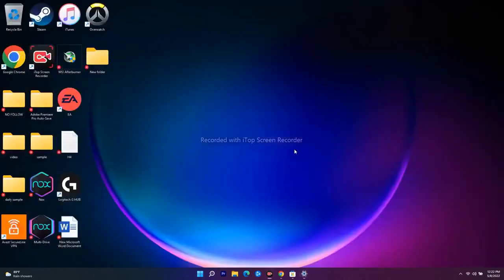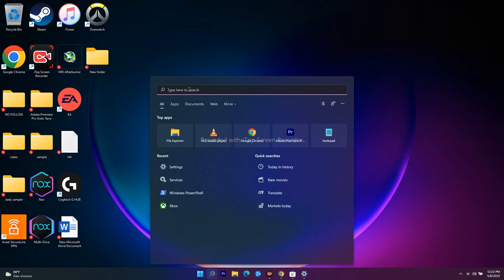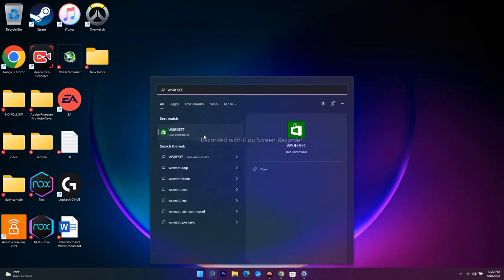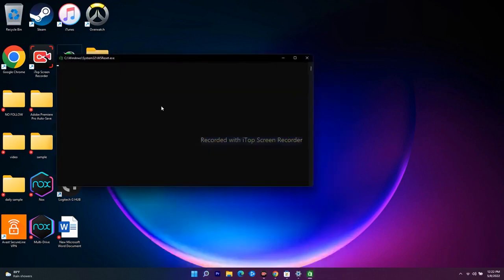The next step is to run the WSReset command. Press Win+R, type 'wsreset', and open it. You'll get a black box — wait for a couple of seconds. Once it disappears, it will automatically open the Microsoft Store and you should be able to download the game without any issue.